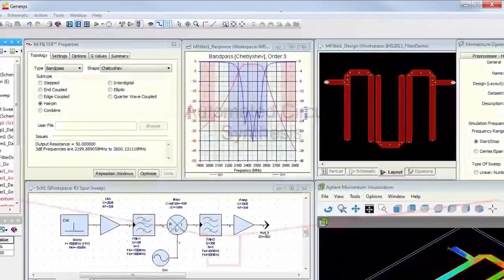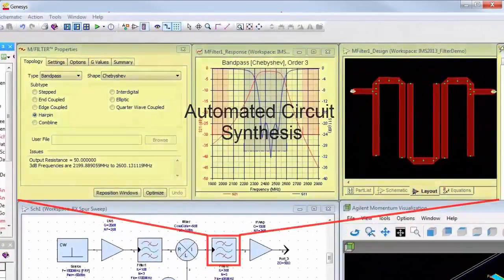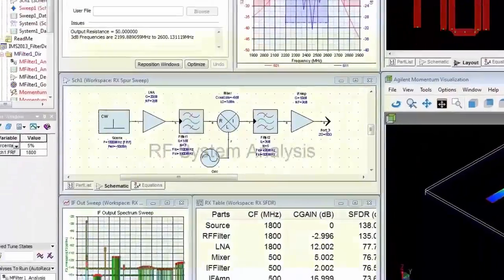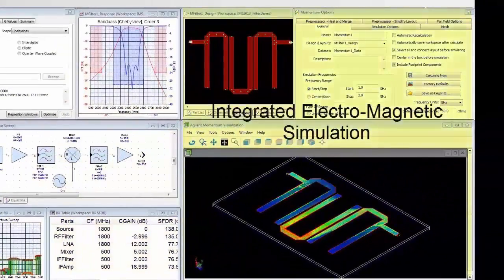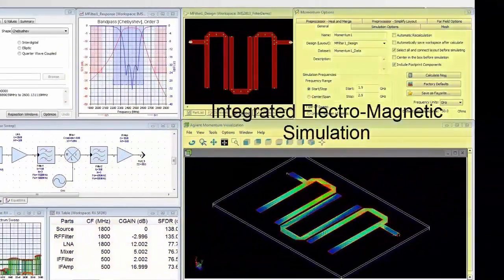Automatic circuit synthesis, RF system analysis, and integrated electromagnetic simulation.